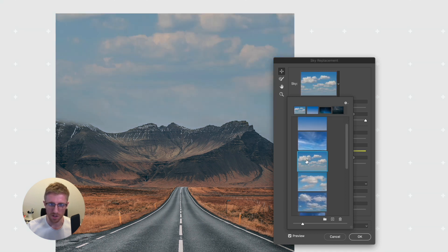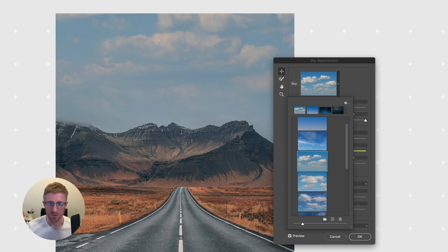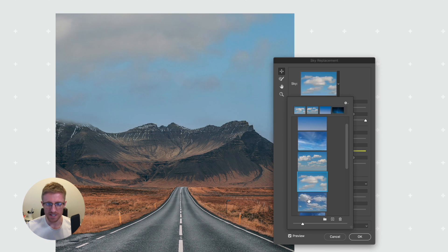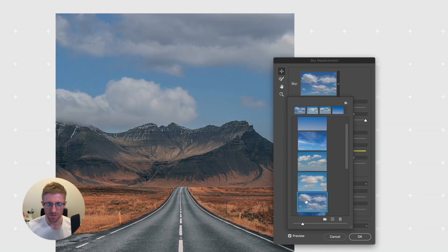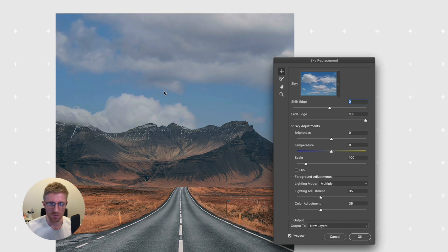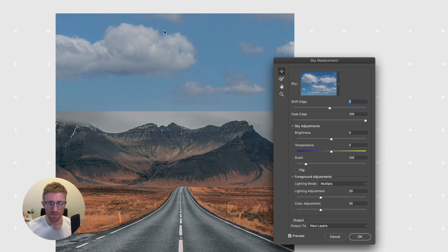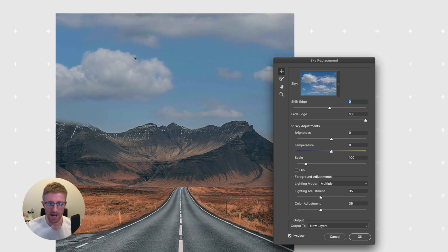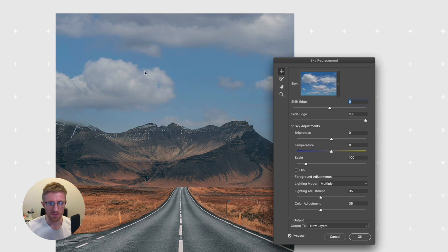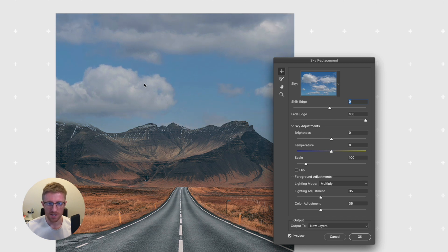If I select a sky with more clouds, you can see it gets masked into our image automatically. I can scroll through all of these and also click and drag on the image to reposition it to my liking. You want to be slightly wary of the edges of the sky image so you don't take them too high or off to one side — I'm just going to slightly reposition this one.